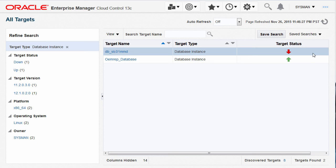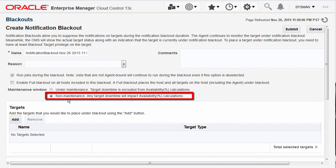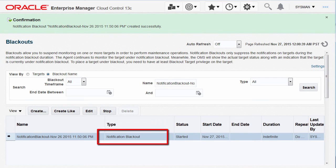Now let me show the difference when a notification blackout is set for unplanned non-maintenance mode. I've shut down the target database instance to represent unplanned downtime. Create the notification blackout to repair the issue which caused the database to shut down. Select the second option, non-maintenance, and add the database instance target. The notification blackout created with the non-maintenance option set has a specific type clearly conveying the option chosen.